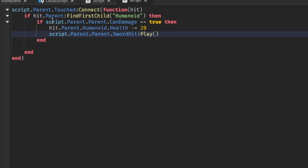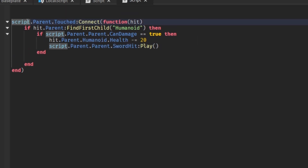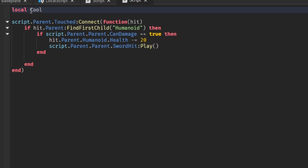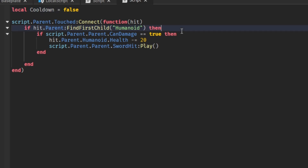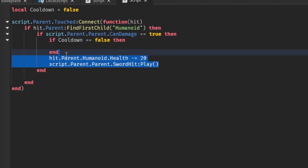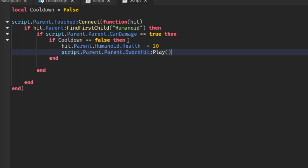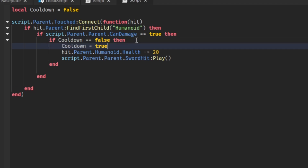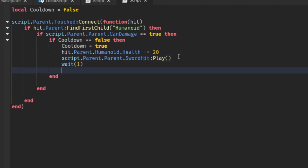I'll also add a small cooldown so we don't kill them instantly. local cooldown = false — if cooldown == false then put the damage code inside, cooldown = true, wait(1), cooldown = false. Let's test this out.